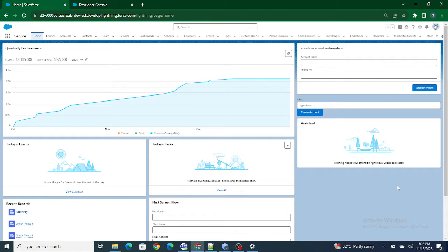Hi all, welcome to Salesforce in 5 Minutes. In this video we are going to create a simple form containing multiple fields in LWC. We are going to create a form which will have multiple fields, and on click of the 'Create Account' button, an account with the submitted details should get created automatically.